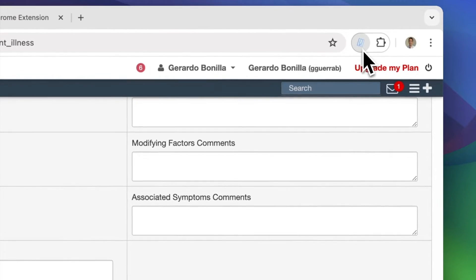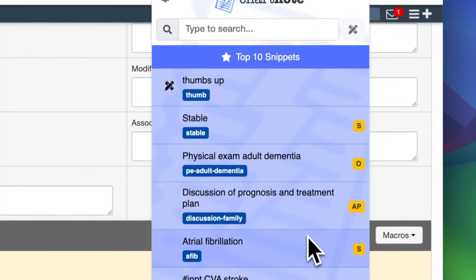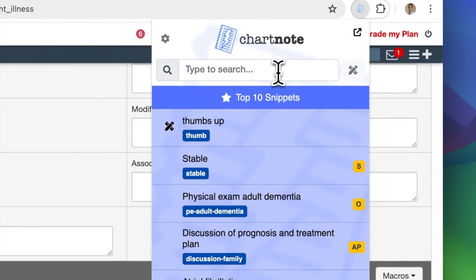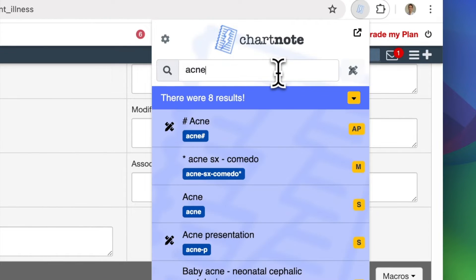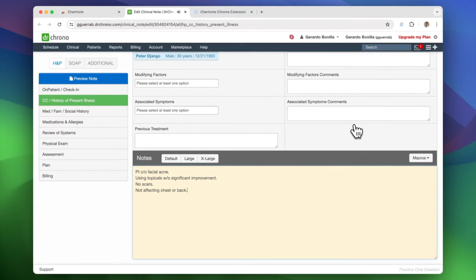Here on the dashboard, you can access your most used snippets. To find a snippet, simply type a keyword into the search box. Click on the desired snippet to insert it directly where your cursor last was in your EHR.